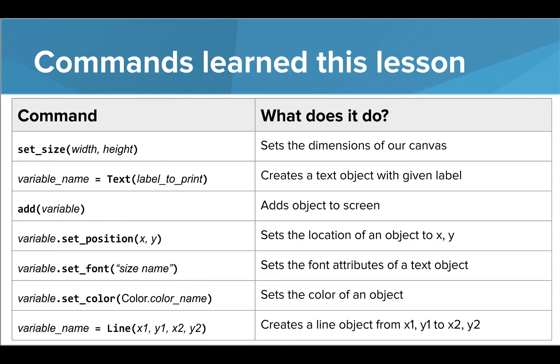In this lesson, we learned how to create and add text and line objects to our screen. We also learned how to color our objects using both color names and hex codes. Now it's your turn.